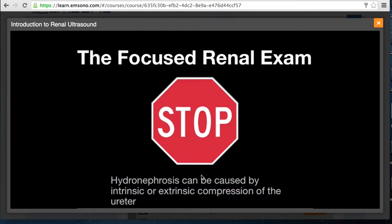However, the diagnosis cannot be made with certainty just based on the presence of hydronephrosis. If the ureteral stone is directly visualized, then the diagnosis can be made with certainty. This is important since conditions such as abdominal aortic aneurysms can cause hydronephrosis on the left due to extrinsic compression. Therefore, an elderly patient with left flank pain should not be diagnosed with obstructive uropathy just based on the presence of unilateral left hydronephrosis. We will discuss this further later in the module, but it's an important concept to understand early.